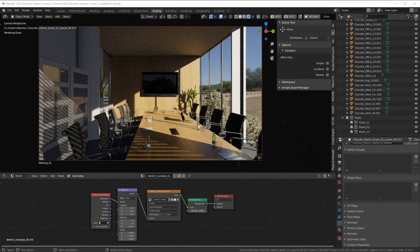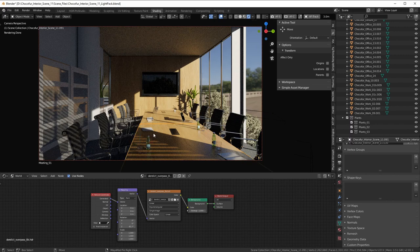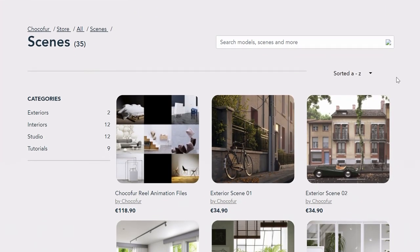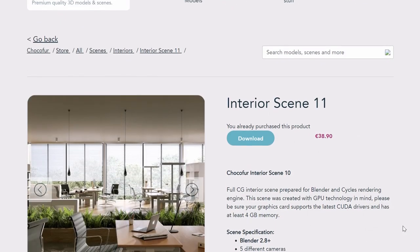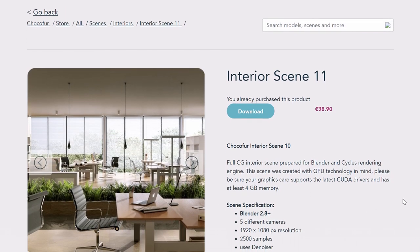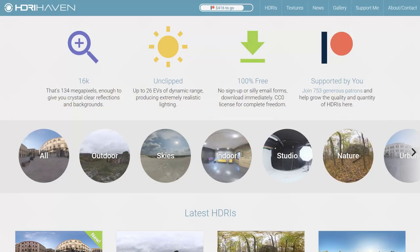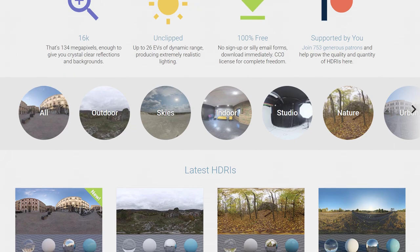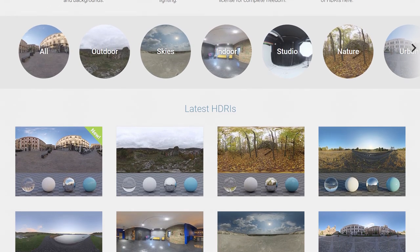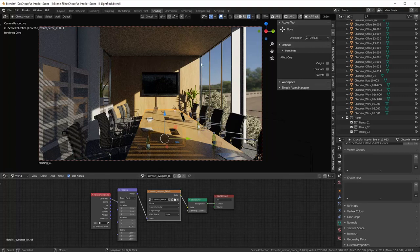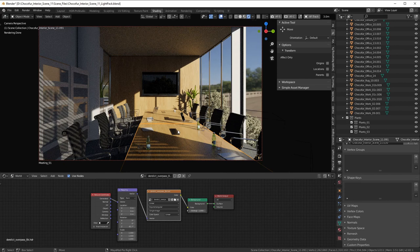For this example I'm using a scene from Shokofer, which I'd definitely recommend — they're pretty cheap, less than 40 euros, and contain more than 50 high-quality assets. I approached lighting it using HDRI maps from HDRI Haven, which is a free website with really high-quality 16k HDRIs. The sun you see is actually from the HDRI, not a lamp, so they are really good.